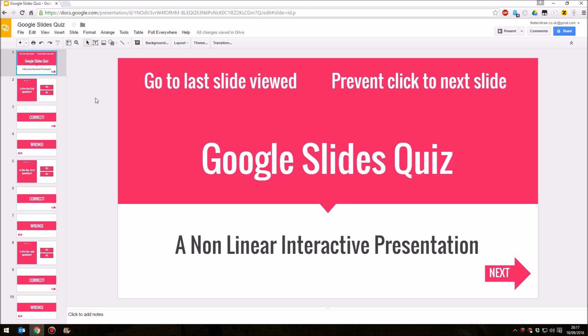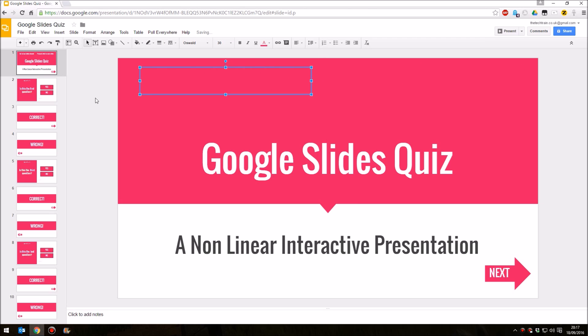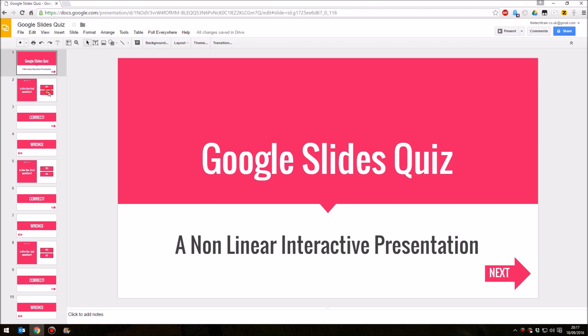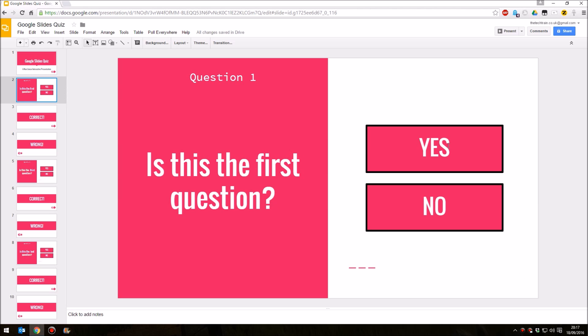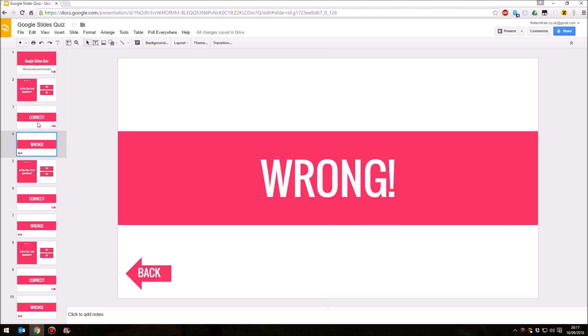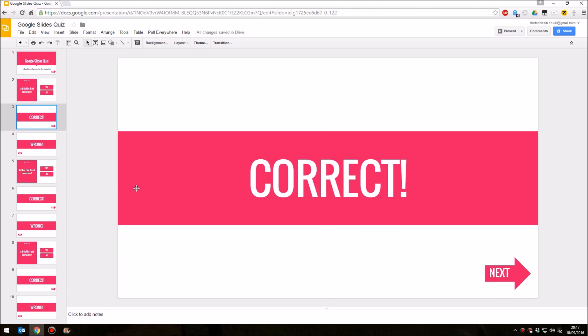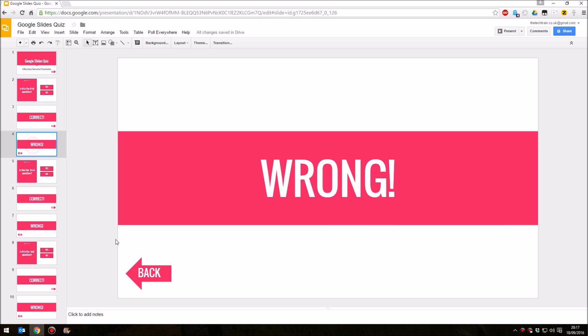So those are the two problems which have caused issues. And in this video, I'm going to show you how to overcome both problems to produce a non-linear, interactive presentation with questions that people can click on the answers to. They'll be told whether they're correct or not. They'll be able to proceed to the next question or go back to the last one. And they won't be able to click anywhere on the screen except on the buttons.